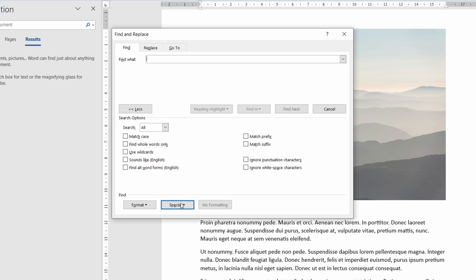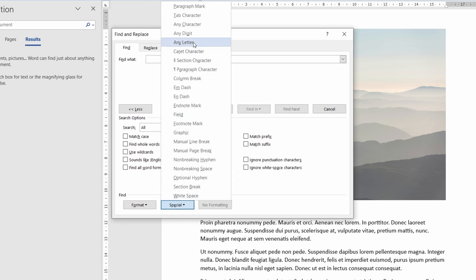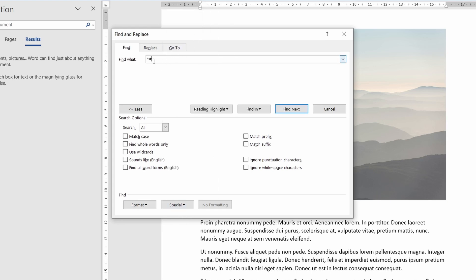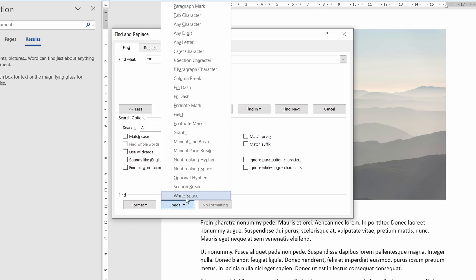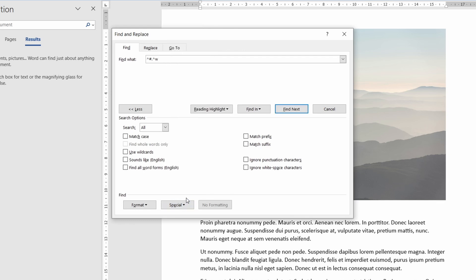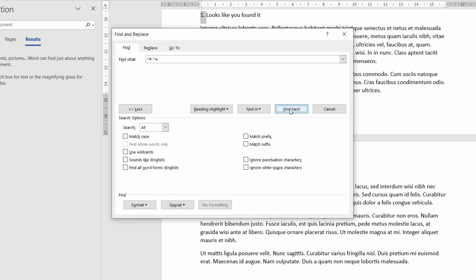For example by selecting any digit from the menu adding a dot and then selecting any space I could search through the whole document for numbered lists specifically. Like I said it's best if you just experiment with these yourself as this can be quite a powerful tool.